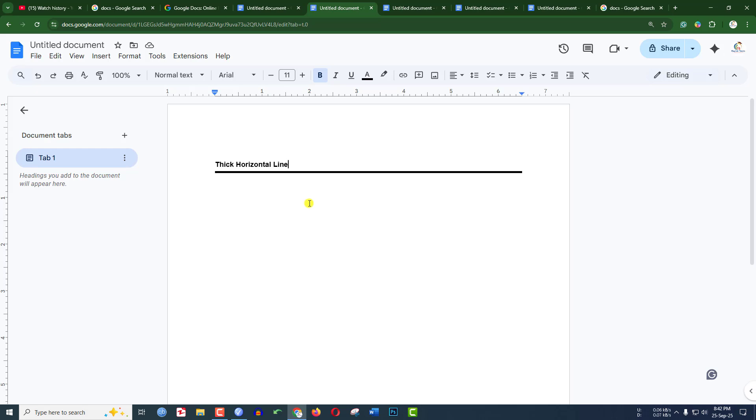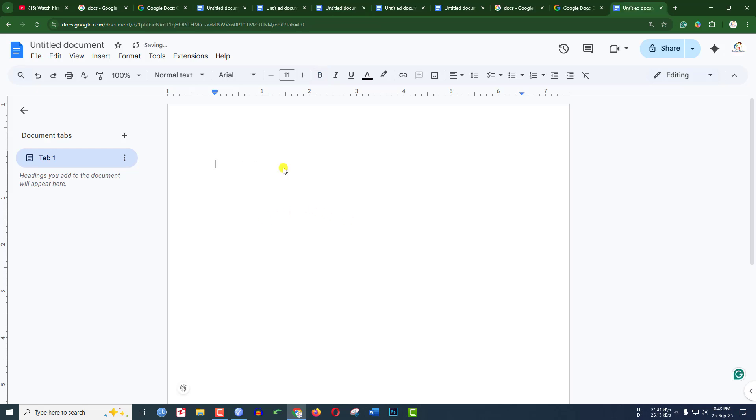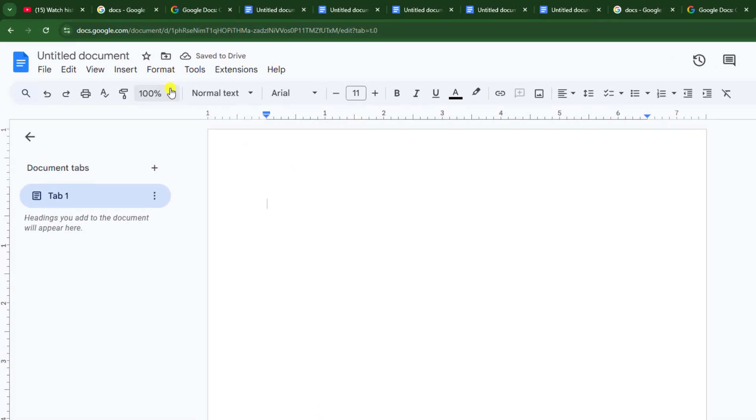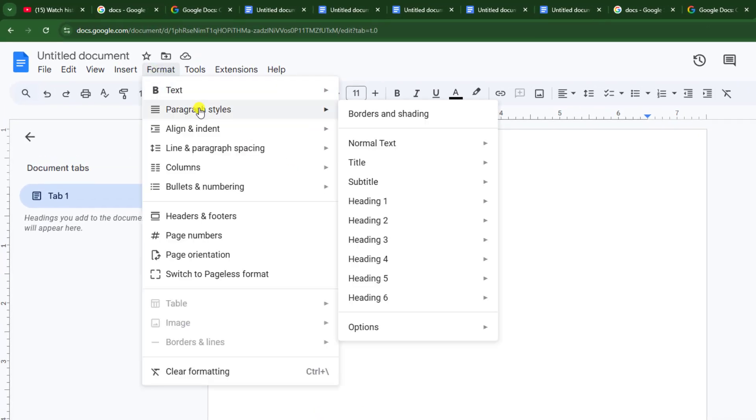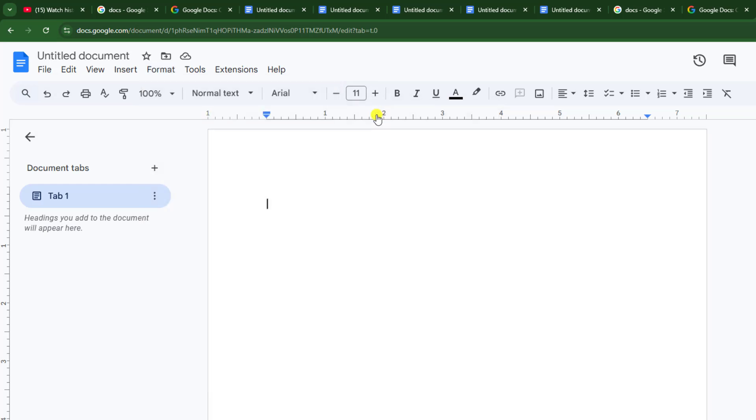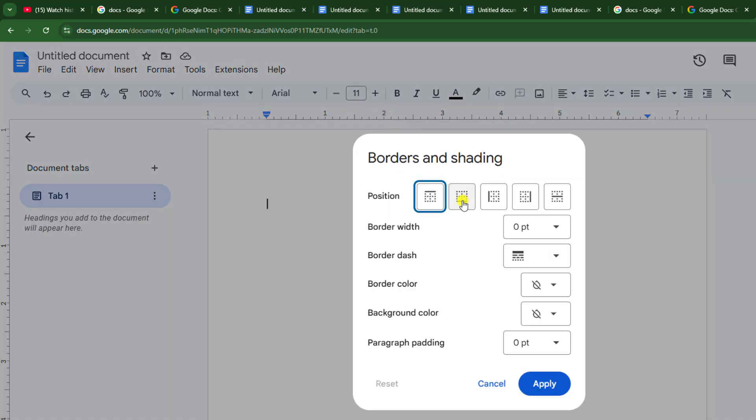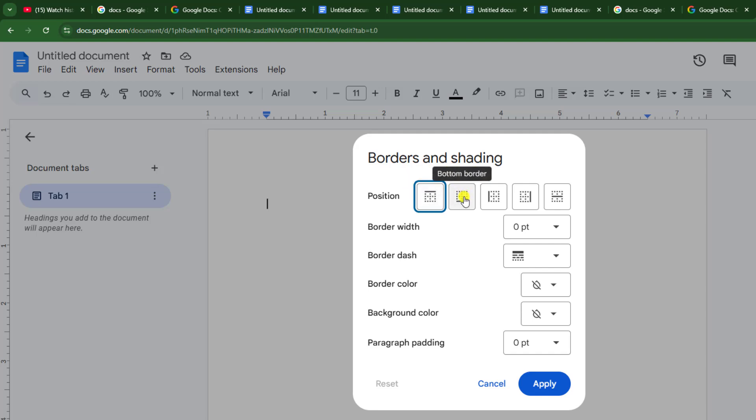In this video, you're going to see how to insert a thick horizontal line in Google Docs. As you can see here, let's get started. To insert a thick horizontal line, go to Format, go to Paragraph Styles, and go to Borders and Shading. Now choose your desired position to insert the thick line.